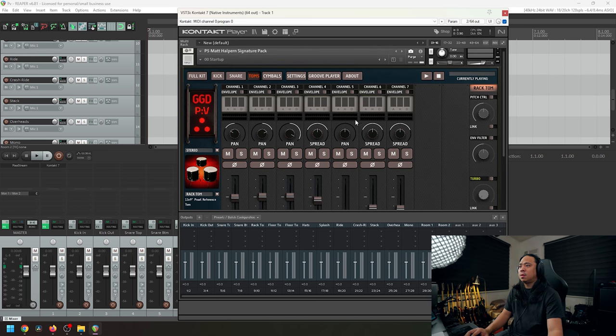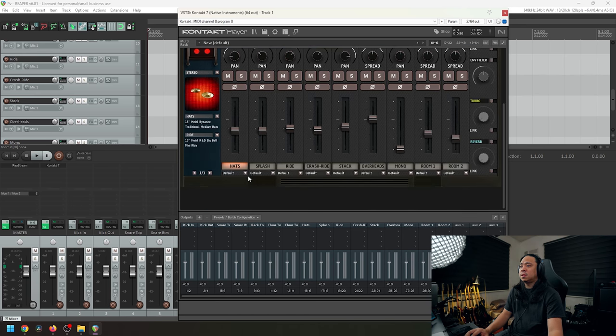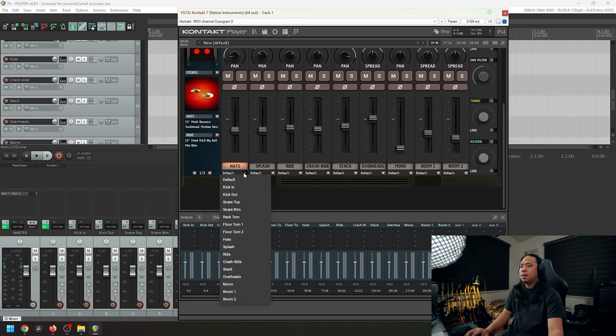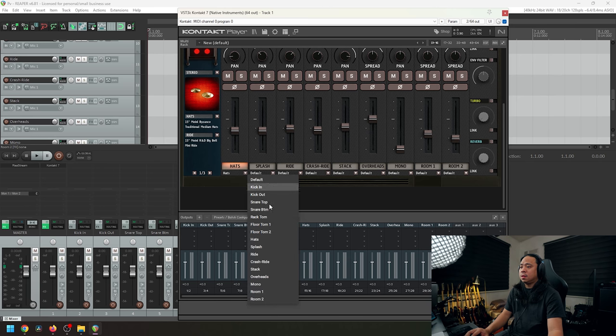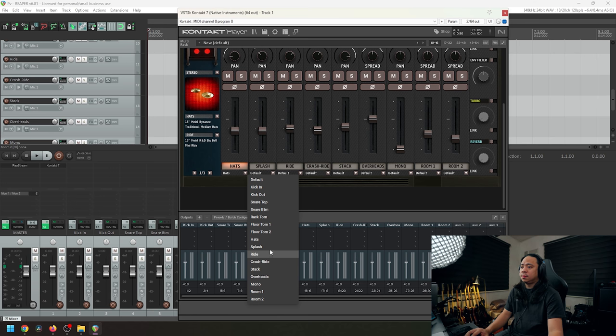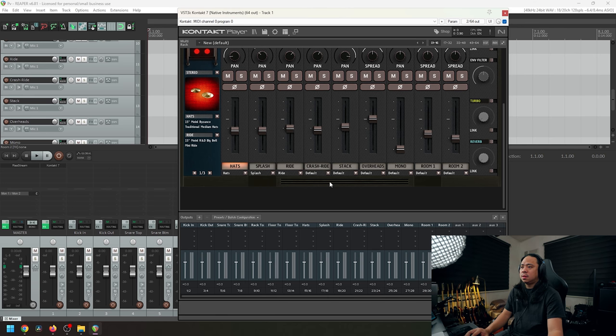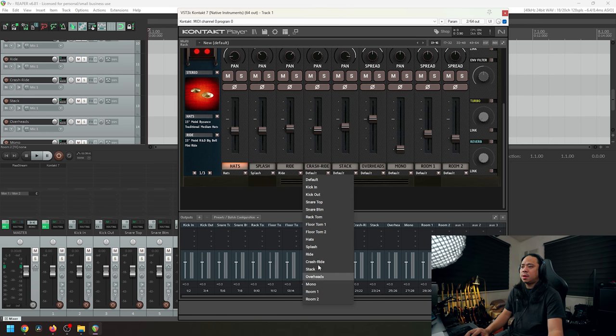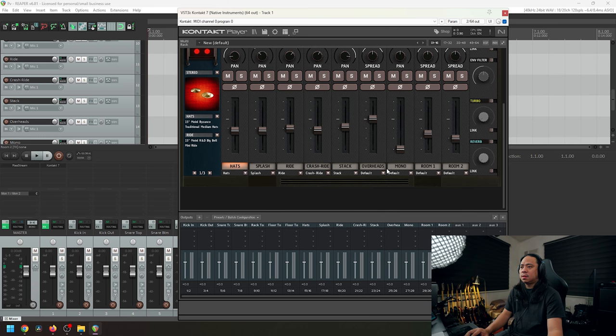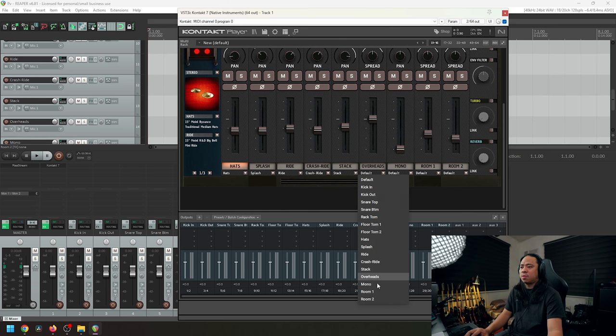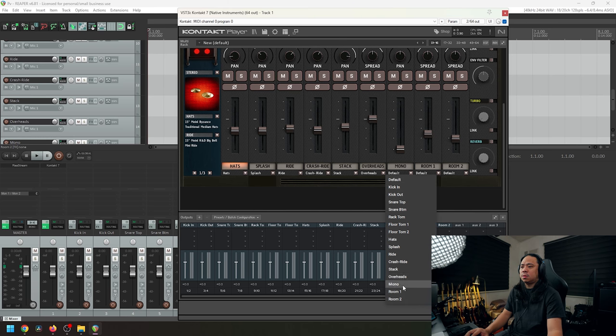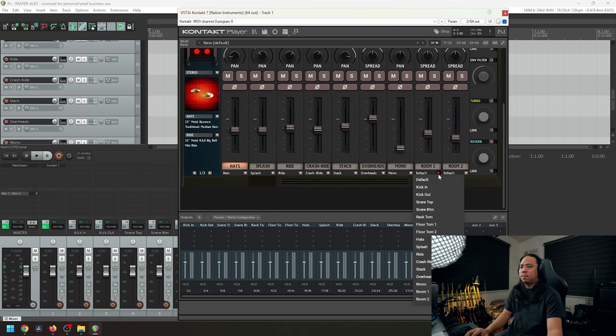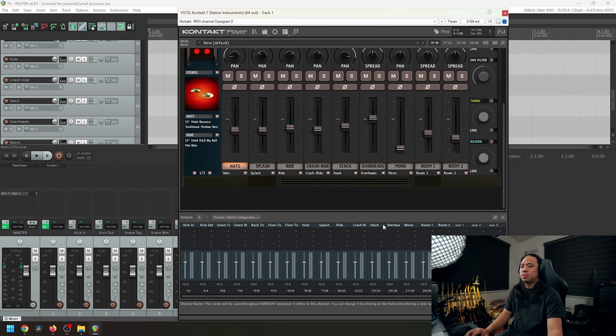All right, and lastly the cymbals. Let's assign this: hats, then splash, crash, ride, crash ride, stack, overheads, mono, room one, and lastly room two.